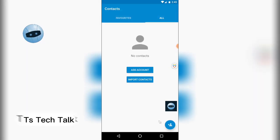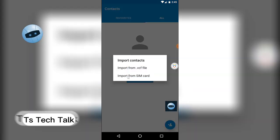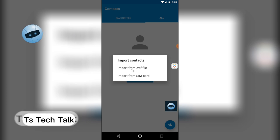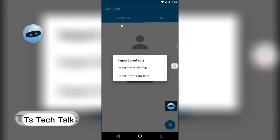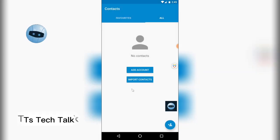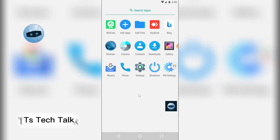Also, if you go to your Contacts area, you won't see your contacts from your main device, but you can easily import them — either from your SIM card or from a VCF file. Export your contacts on your main device, import the VCF file here, and everything will be saved.